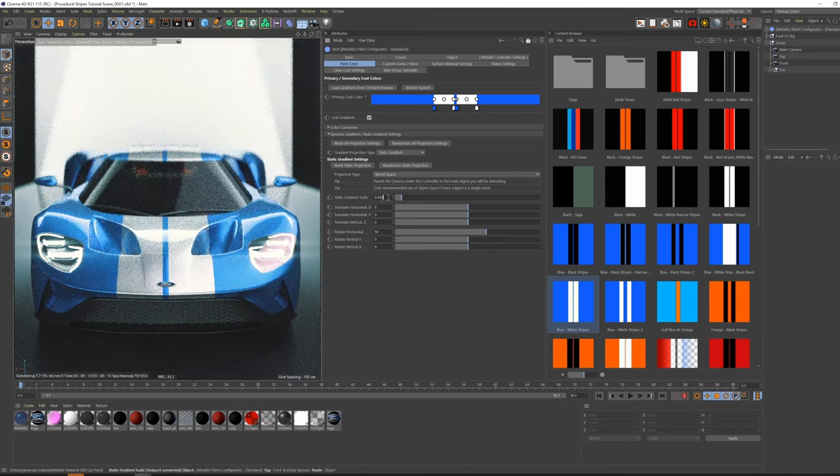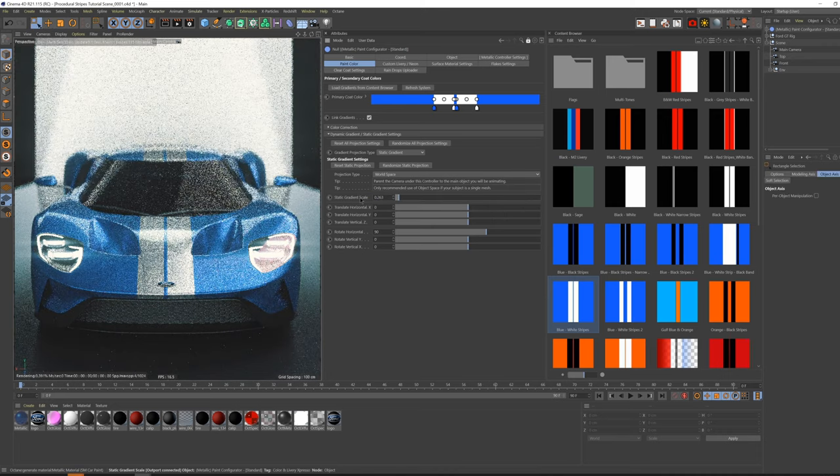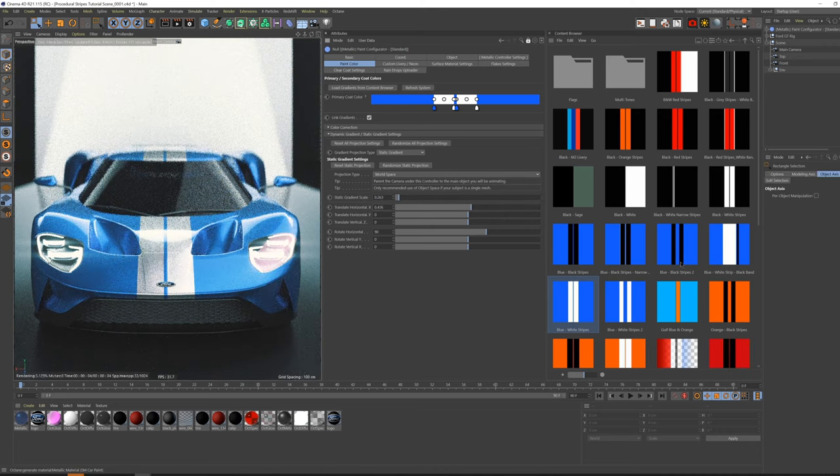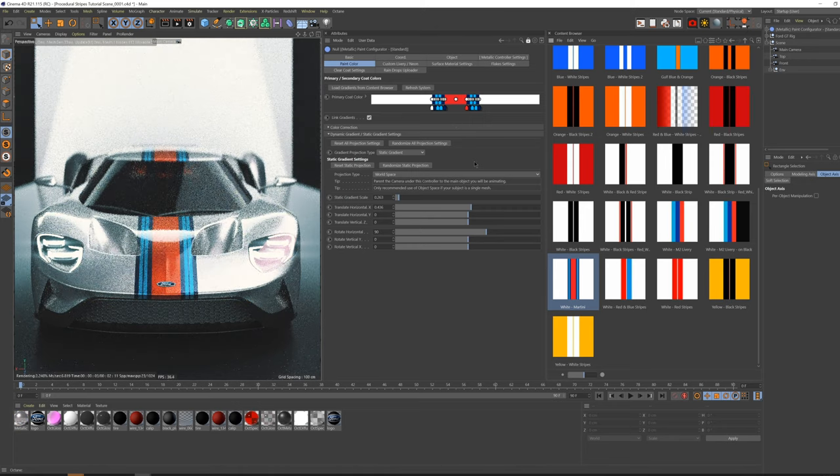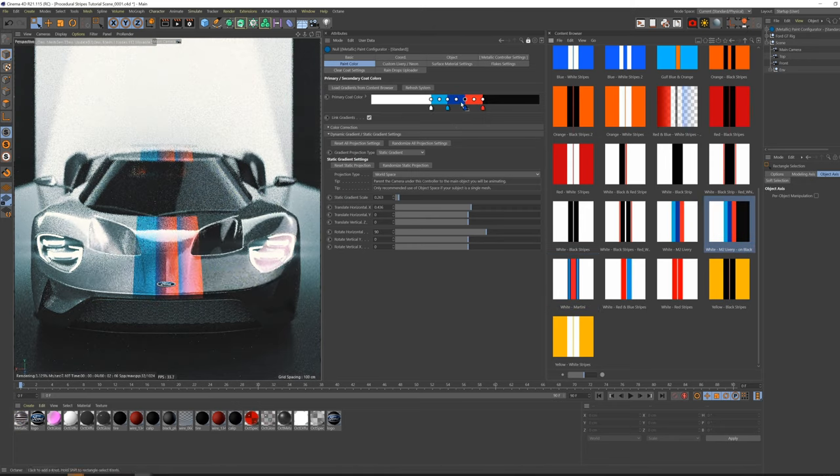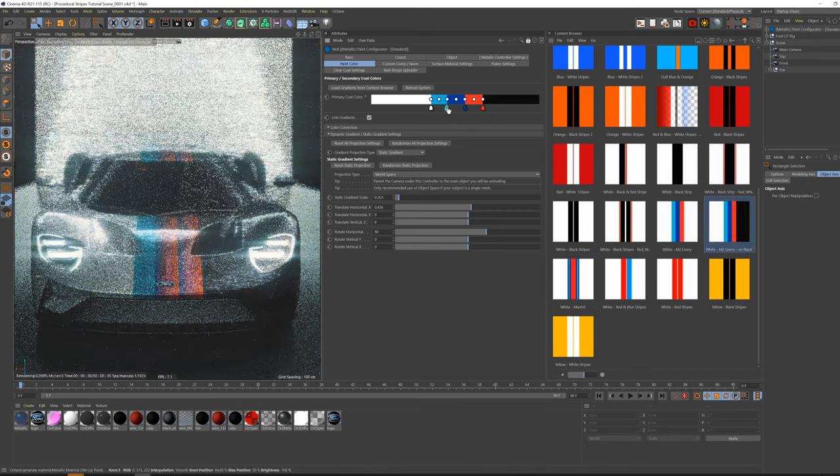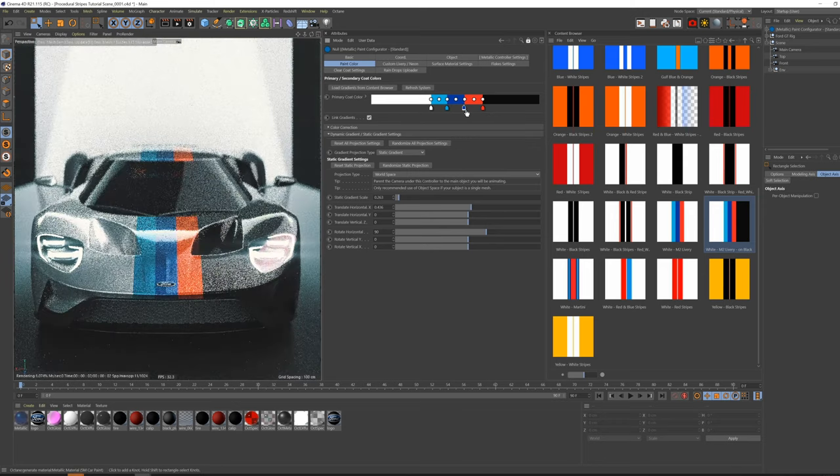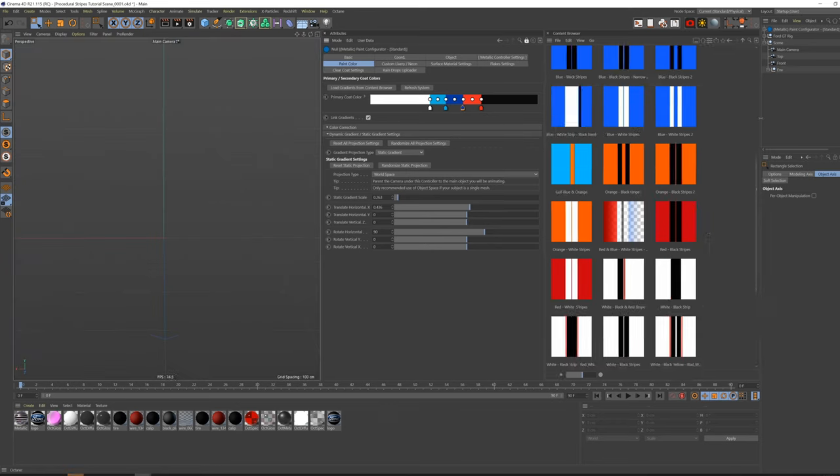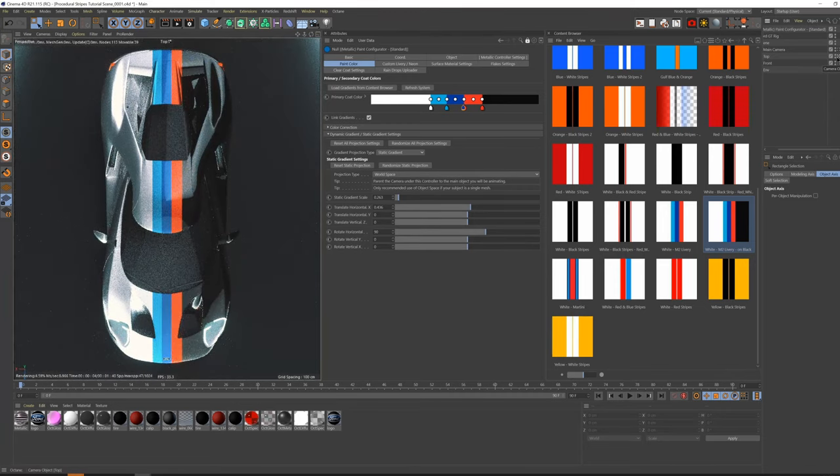As you can see, it's pretty easy and straightforward to apply, design, and customize Stripes procedurally with this plugin. These presets were also made to be able to be swapped out with other presets while still retaining the desired settings, so that you would only have to make minor adjustments, if any at all.